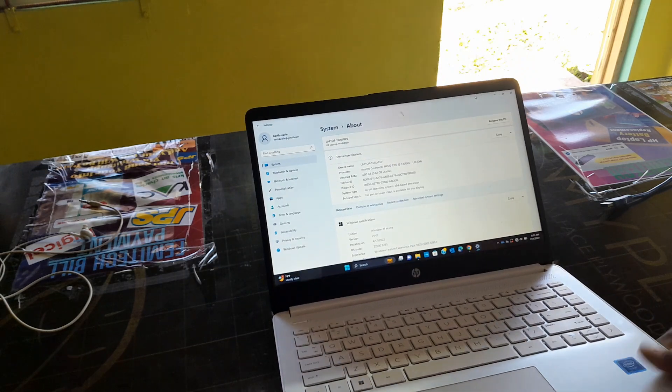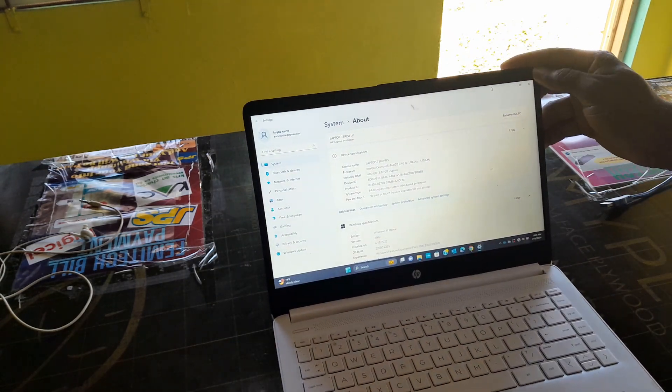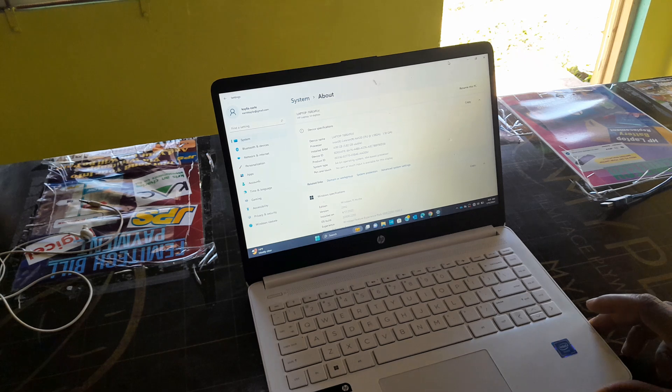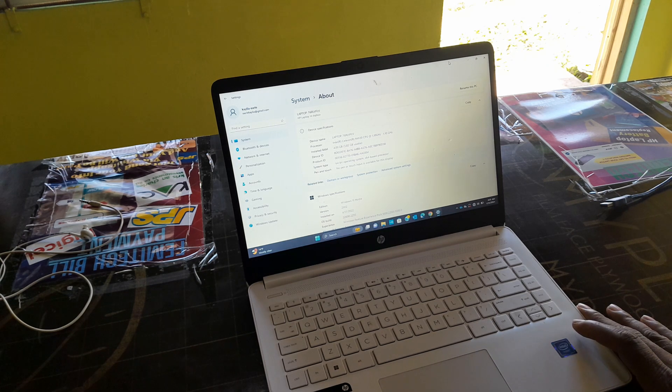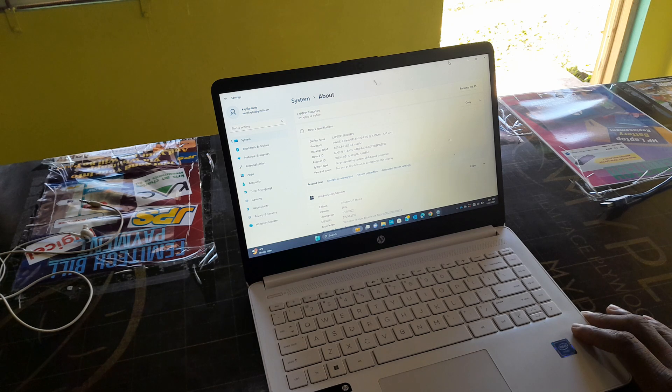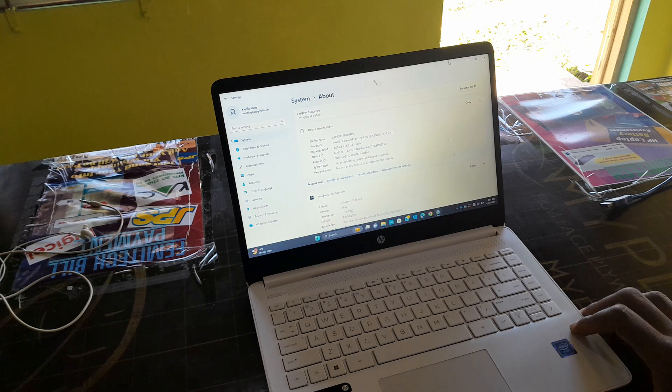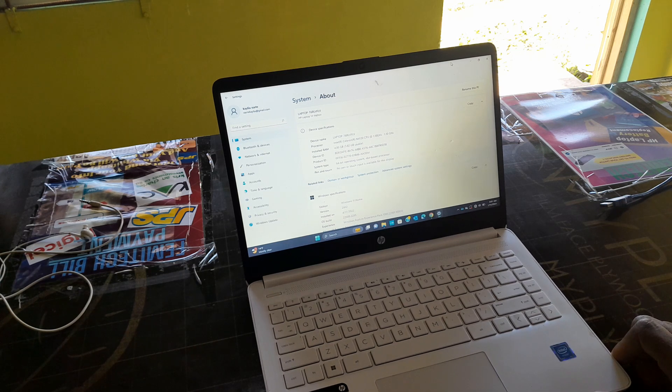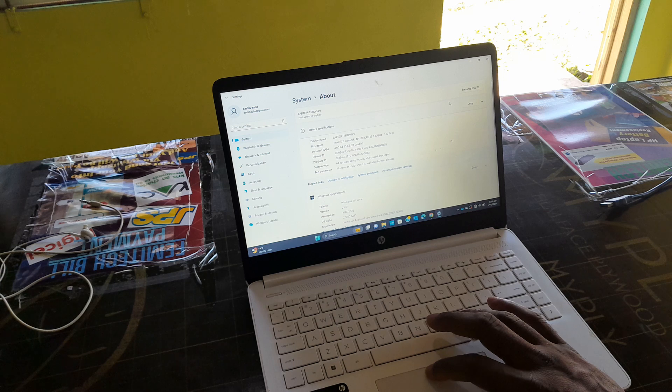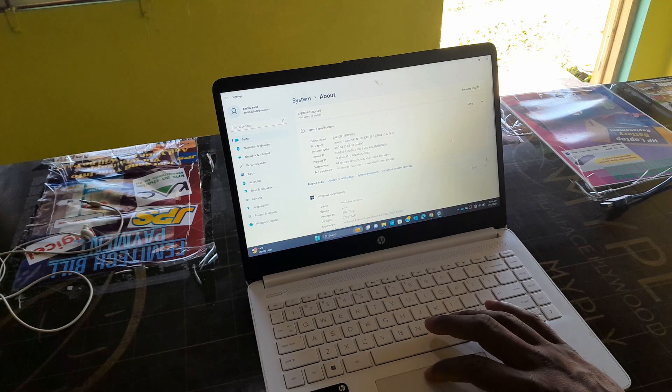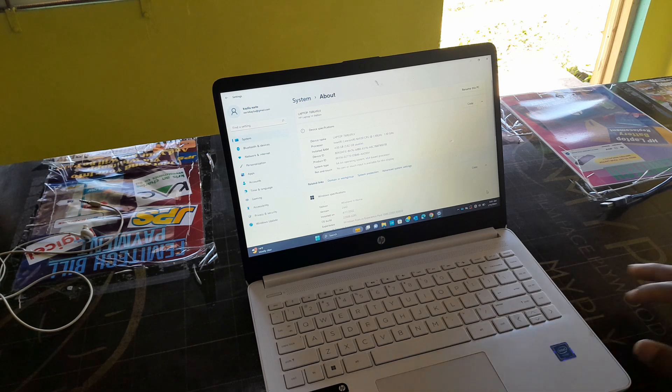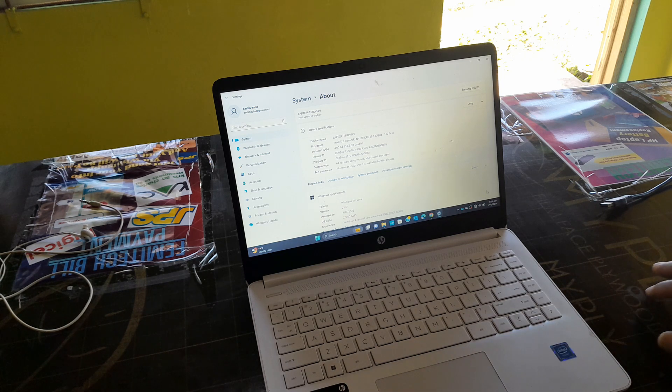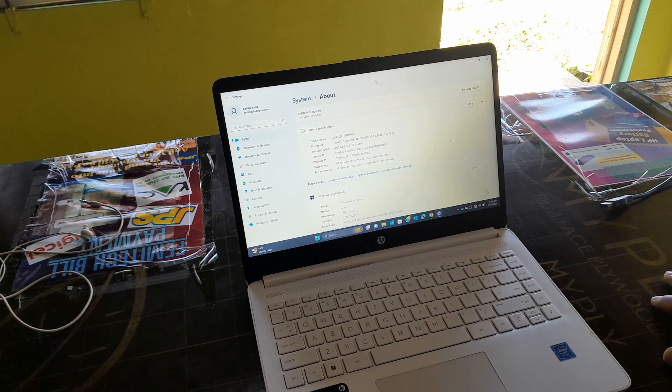The screen is not a touchscreen. In terms of specs, it comes with 4GB of RAM. As for the processor, it's an Intel processor running Windows 11. It's an Intel Celeron, model number N4120.